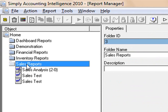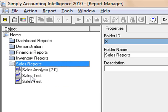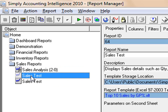The import succeeded. Select the Sales Reports folder. You will now see that there is a copy of the Sales Test Report that you imported in the Sales Reports folder. You will now be able to run this newly imported report. Reports created using the Advanced Edition of Simply Accounting Intelligence can be opened with the Standard Edition if the reports connect to only one Simply Accounting Company. If the reports connect to multiple Simply Accounting Companies or connect to databases other than Simply Accounting, then the Advanced Edition is required to create and run the reports.